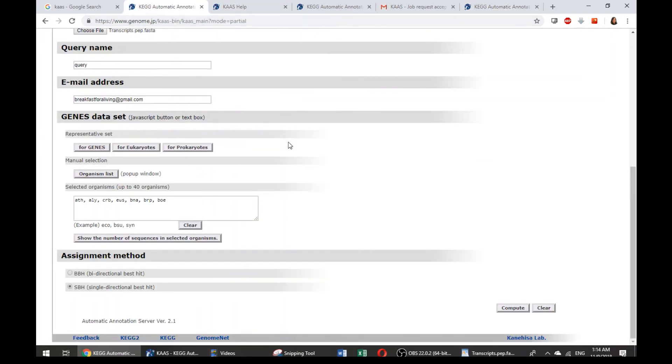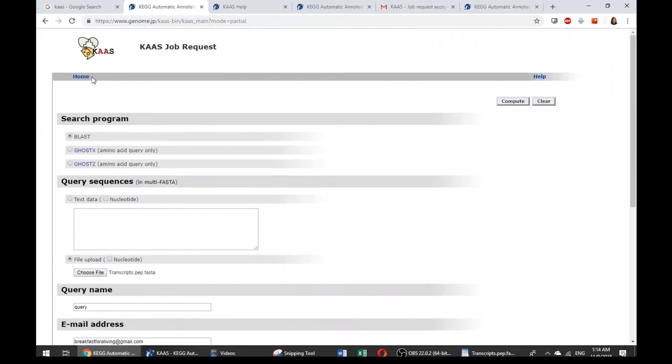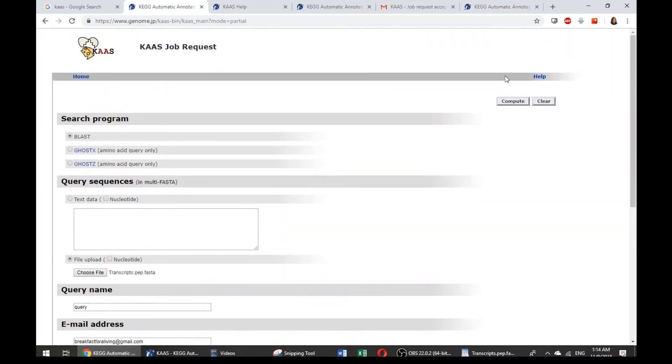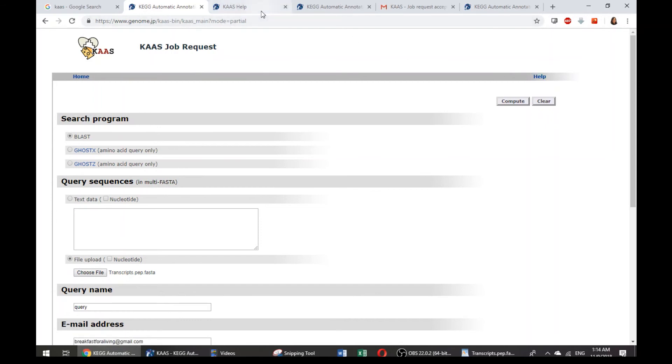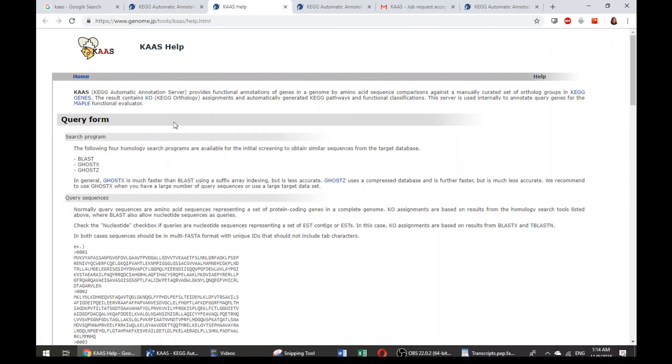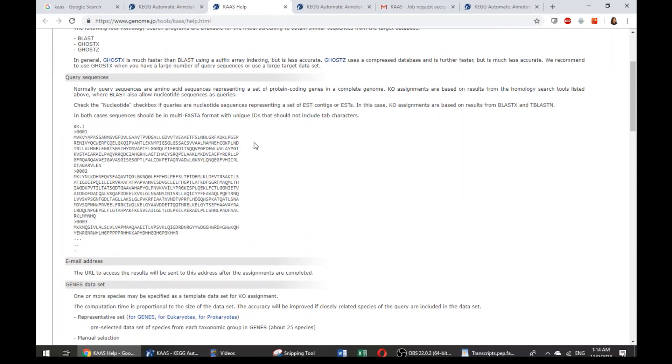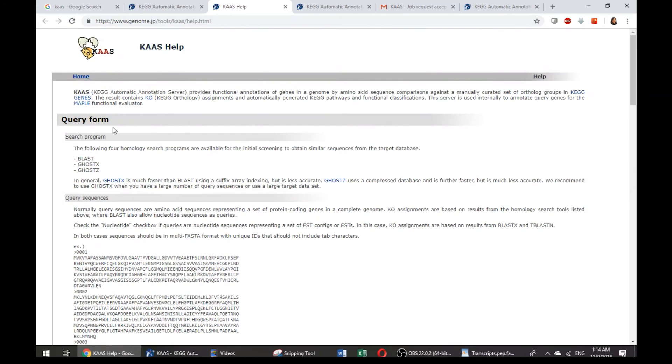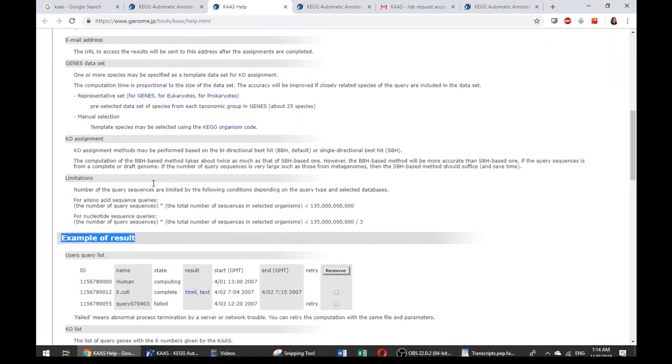And here, actually, they are also having the information in the help section here, which has quite detailed information about the query and about the example of the result.